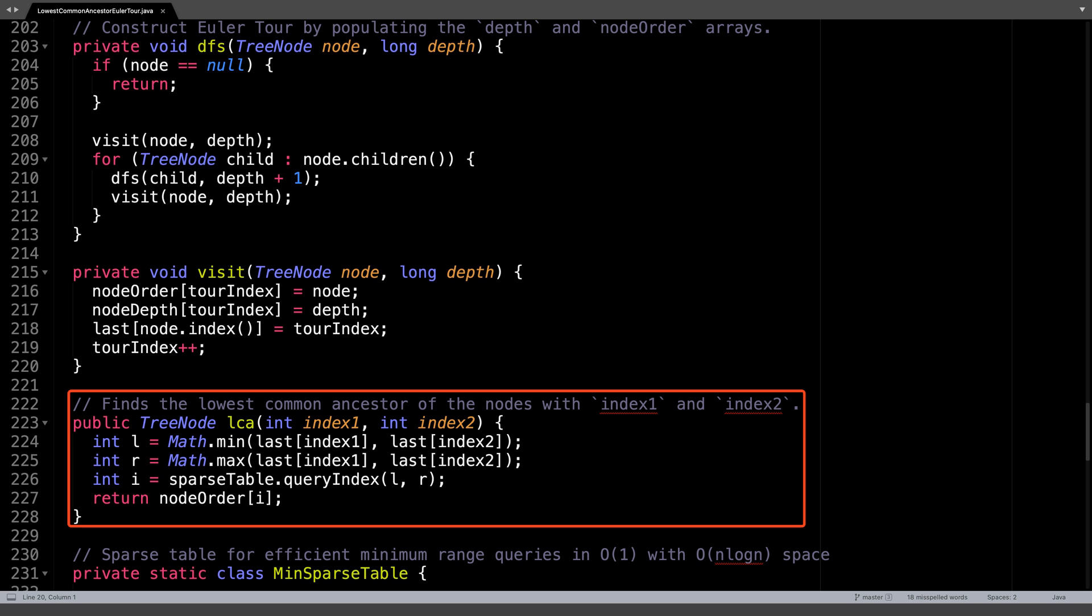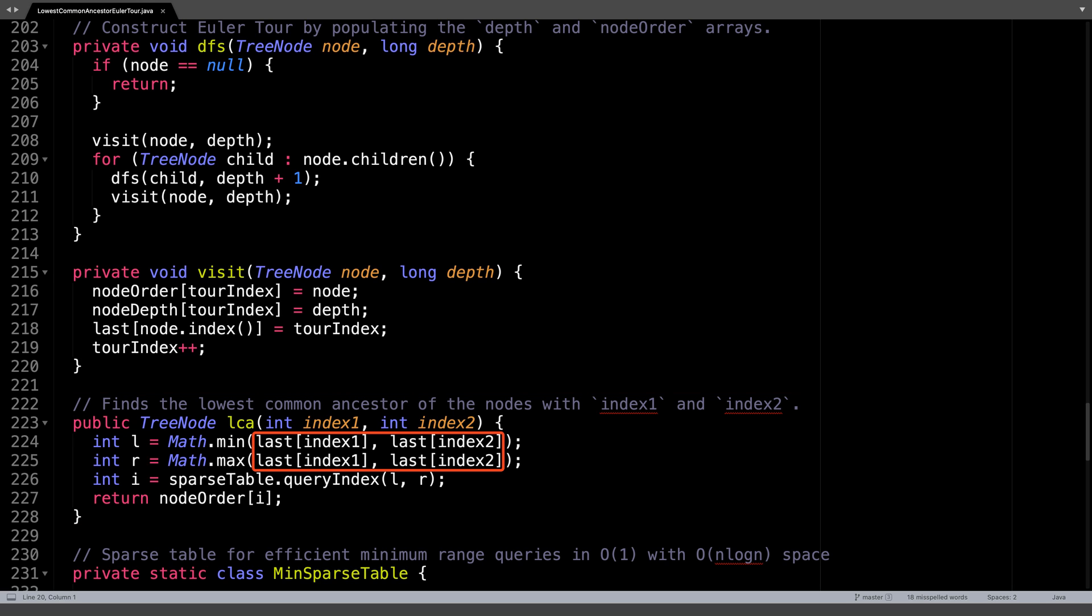Next is the LCA method, which finds the lowest common ancestor of two nodes with the indices index1 and index2. The first thing we want to do is look inside our last map and find the indices in the Eulerian tour associated with index1 and index2. From these values, we can extract a left and right endpoint.